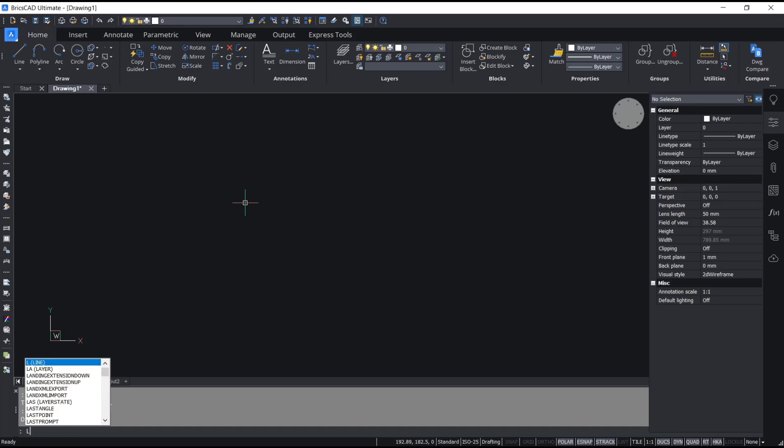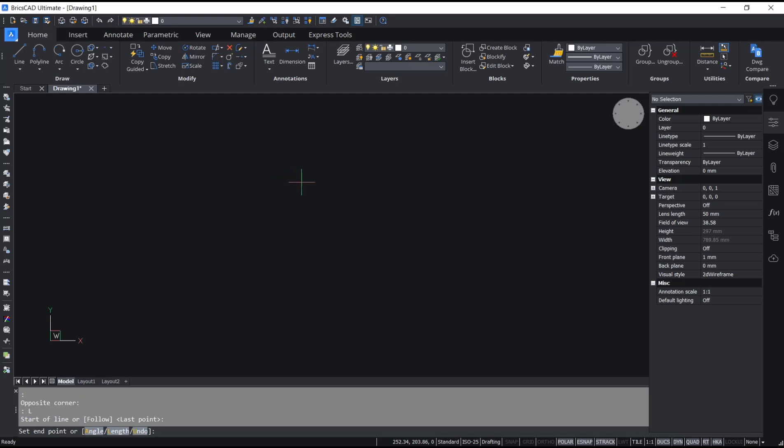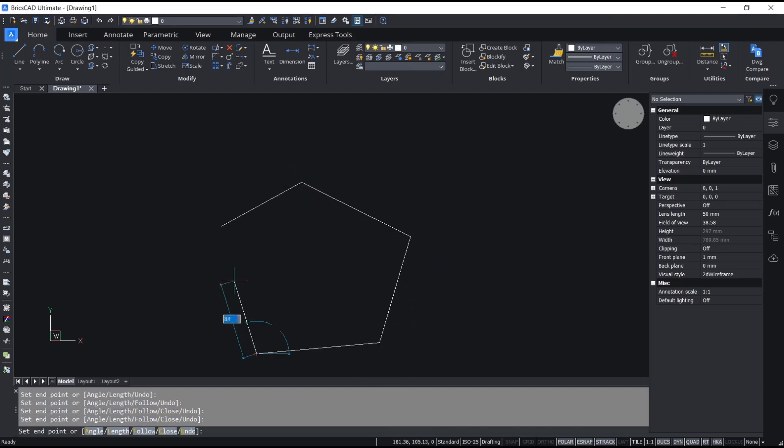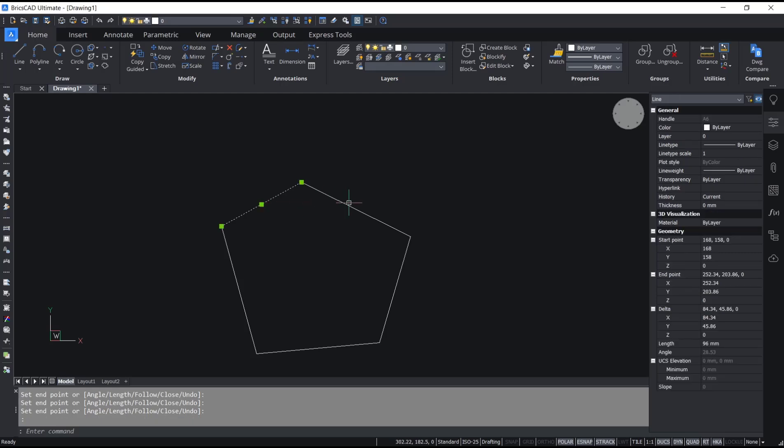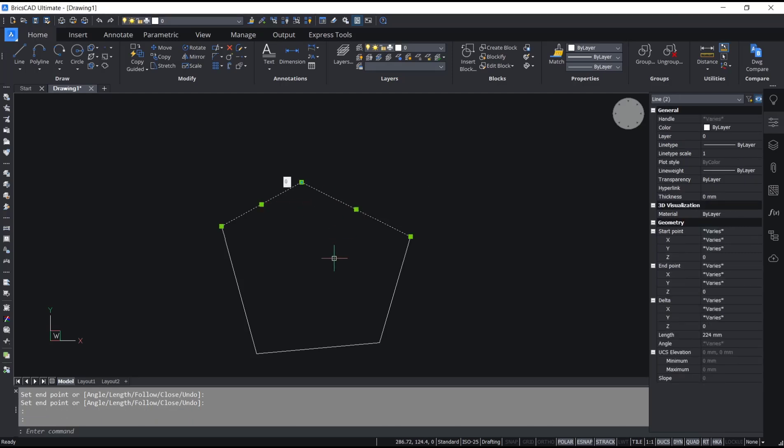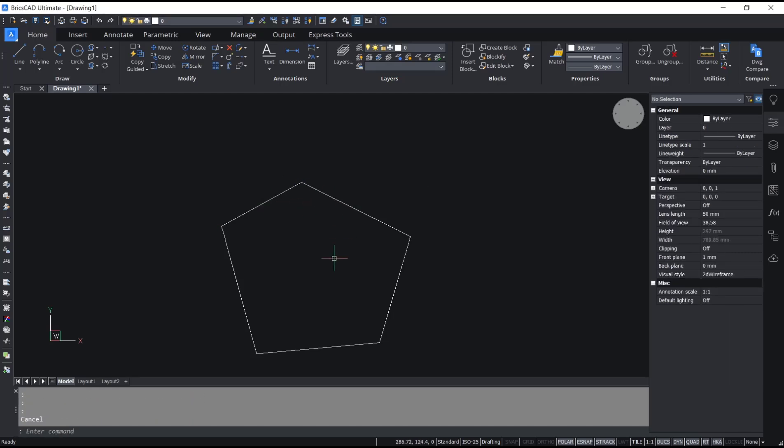As an example, I will draw a line in here. If you want to convert this line object into entities, you can use a boundary command. Type BO, press Enter.